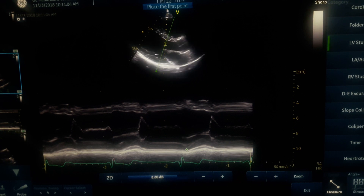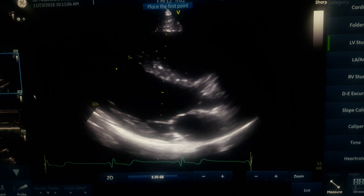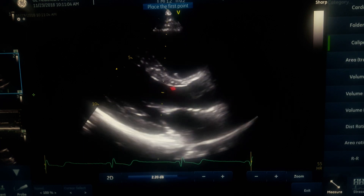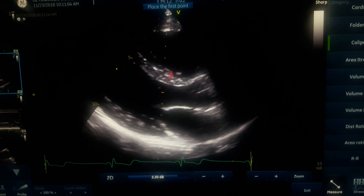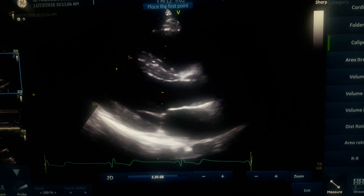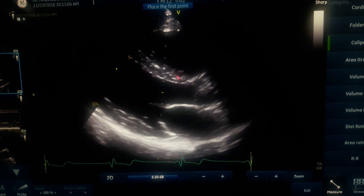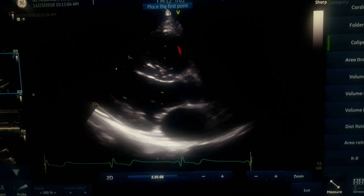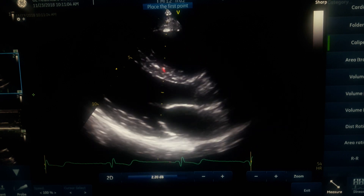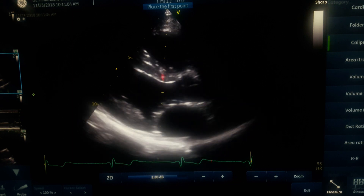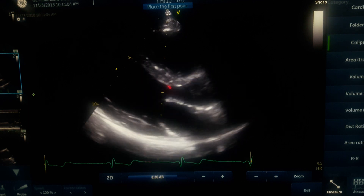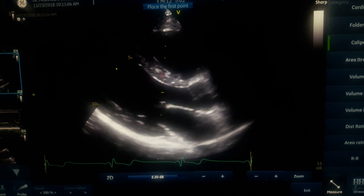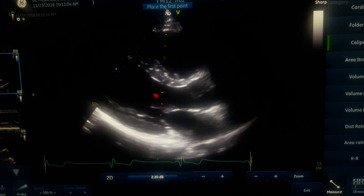Some patients have a sigmoid-shaped septum. In those cases, do not report the sigmoid segment as the IVS wall thickness. Instead, measure it separately, noting there is sigmoid hypertrophy with that dimension. Then on 2D, measure the real septum a little further from the sigmoid segment. Report both measurements — one from the sigmoid area and one from the real septum beyond it.